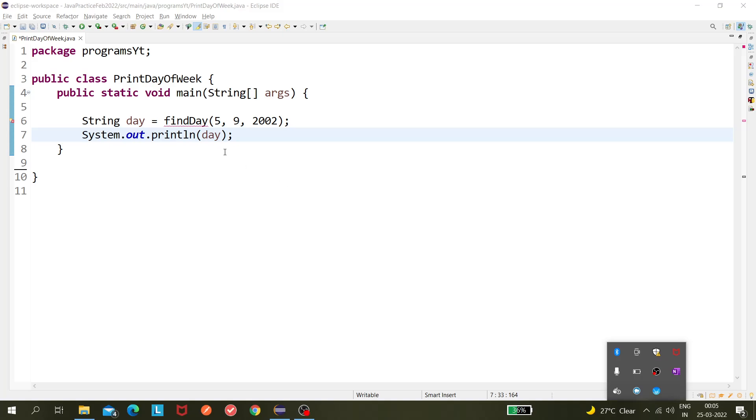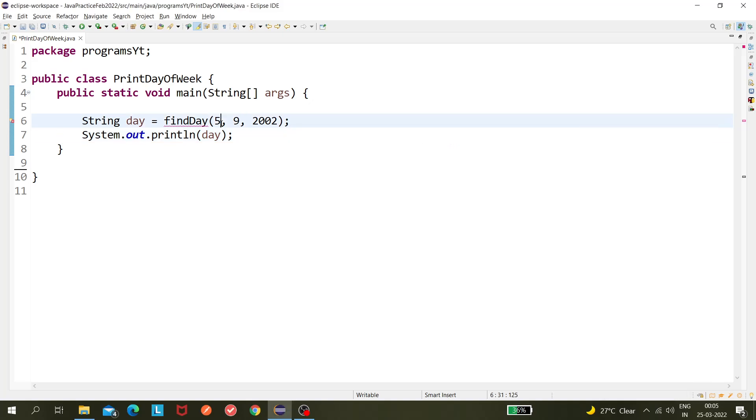Hello guys, so today we'll be seeing a new program. We will give a particular date and we need to find out what is the day of the date. So probably let's